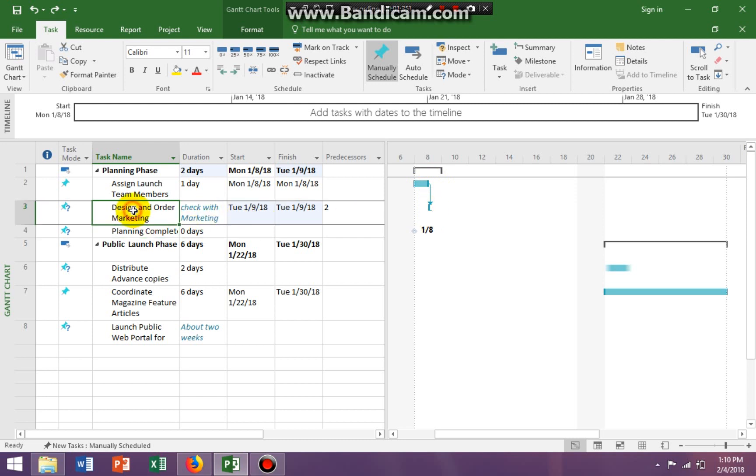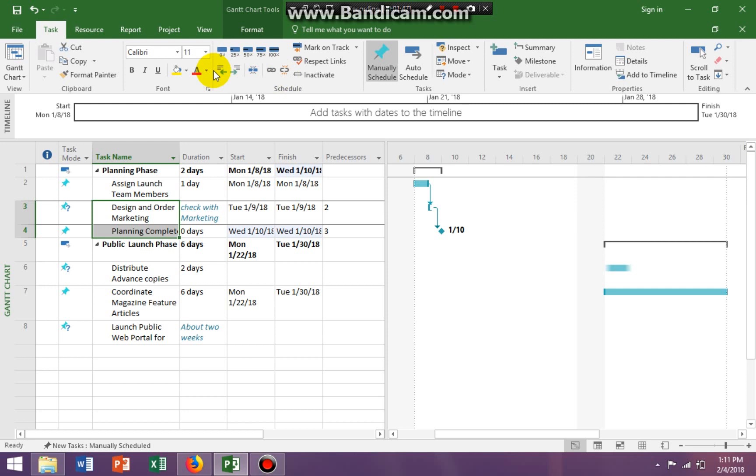Okay, all right. So if I linked it this way just by highlighting task three and four and going to the schedule group and say link, it does the exact same thing. So it's just another way to set your predecessors and to link everything together.